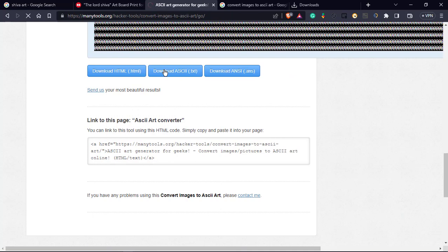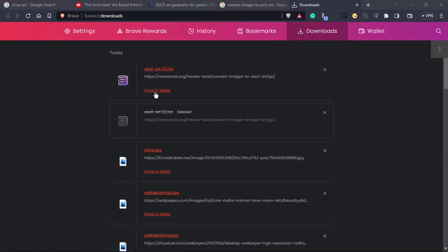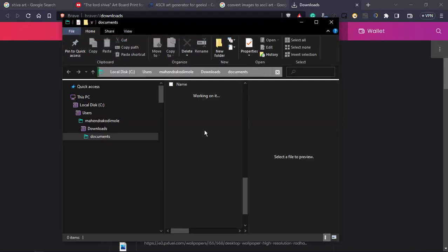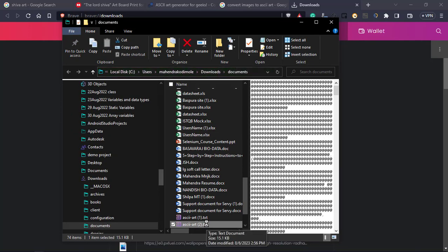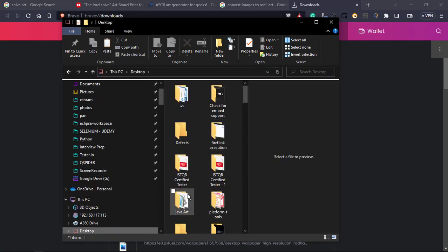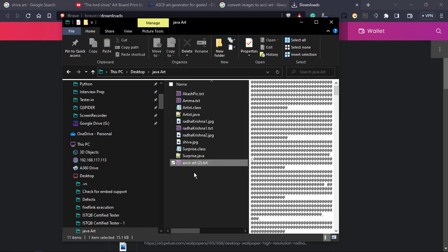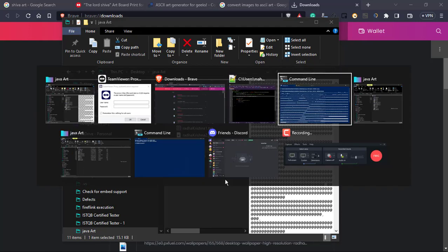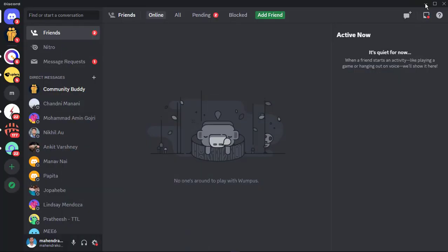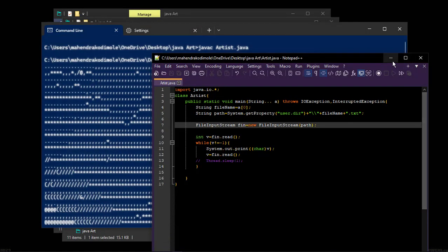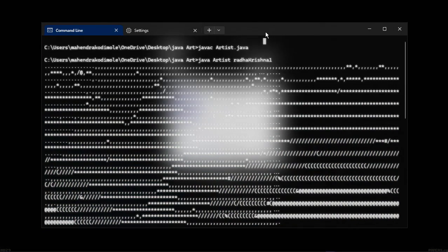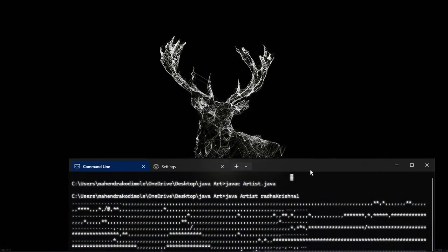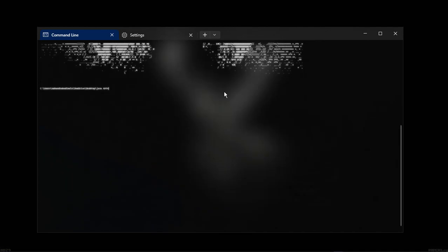Just taking the text file after downloading, just copy that, take this one folder, open the folder, then just cut it and paste it to the place where we have our program. We have our program in this folder so I'm pasting it here. Now Shiva file name. Then I will go to the same program here again, just close all our background things. Java artist, not Radha Krishna, now I want to print Shiva. Now we have the output, proper output here.